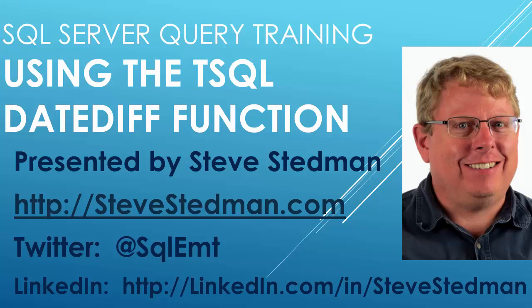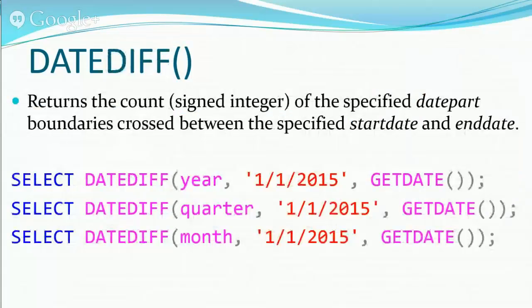Hi, I'm Steve Steadman, and welcome to the short training on using the T-SQL DATEDIFF function.